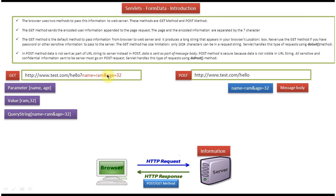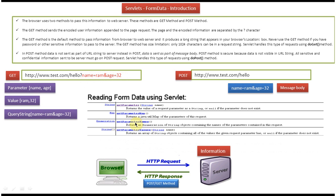If you want to read this information in the program, we can use four methods which the Servlet API provides. The first method is getParameter, the second method is getParameterMap, the third method is getParameterNames, and the fourth and final method is getParameterValues. Using these methods we can read the parameter names and corresponding values.